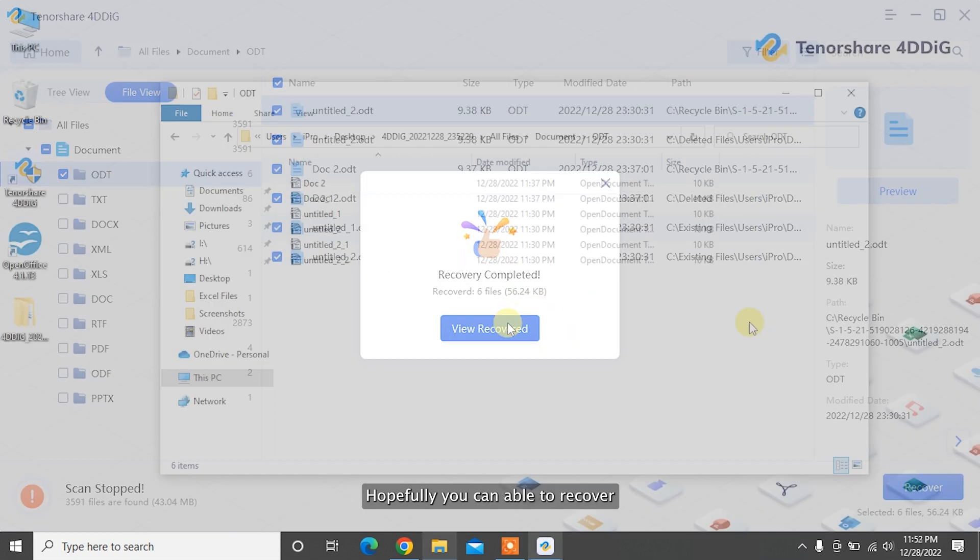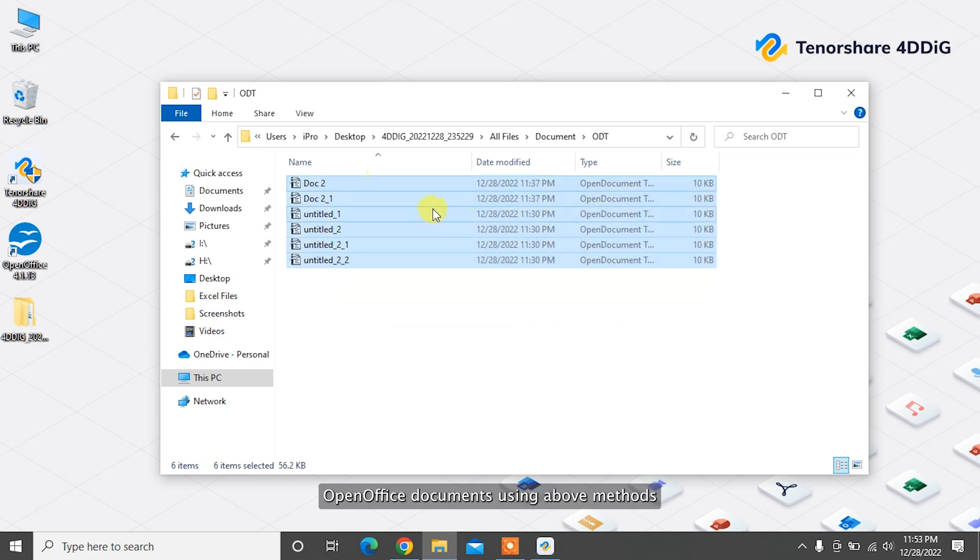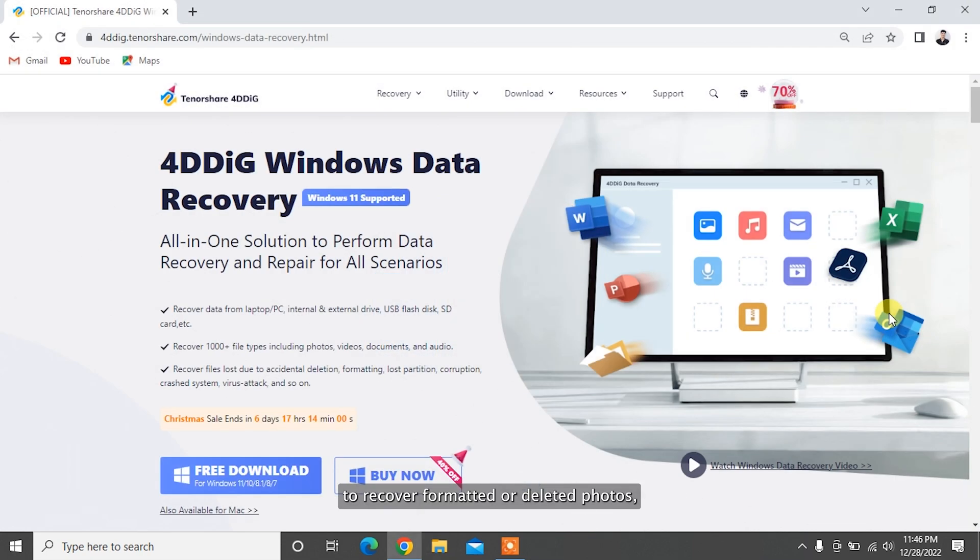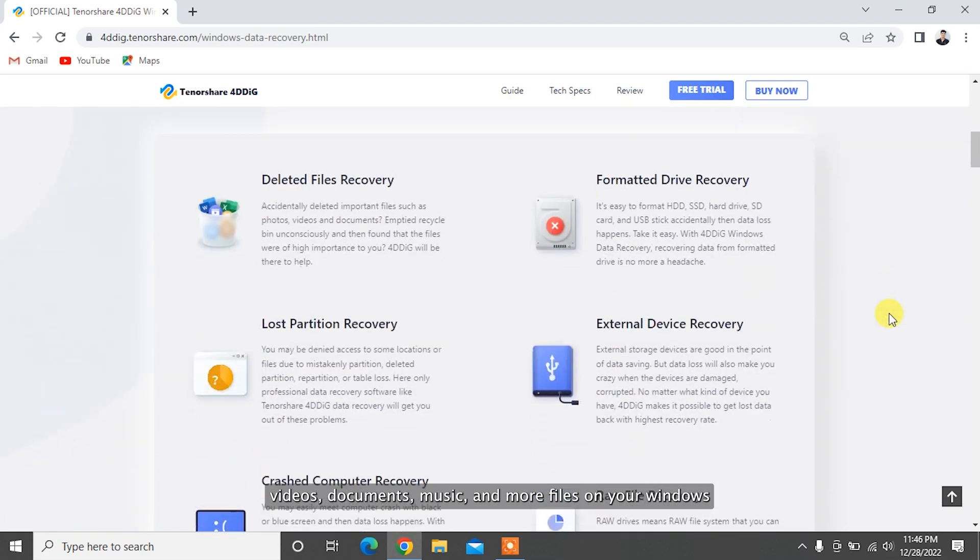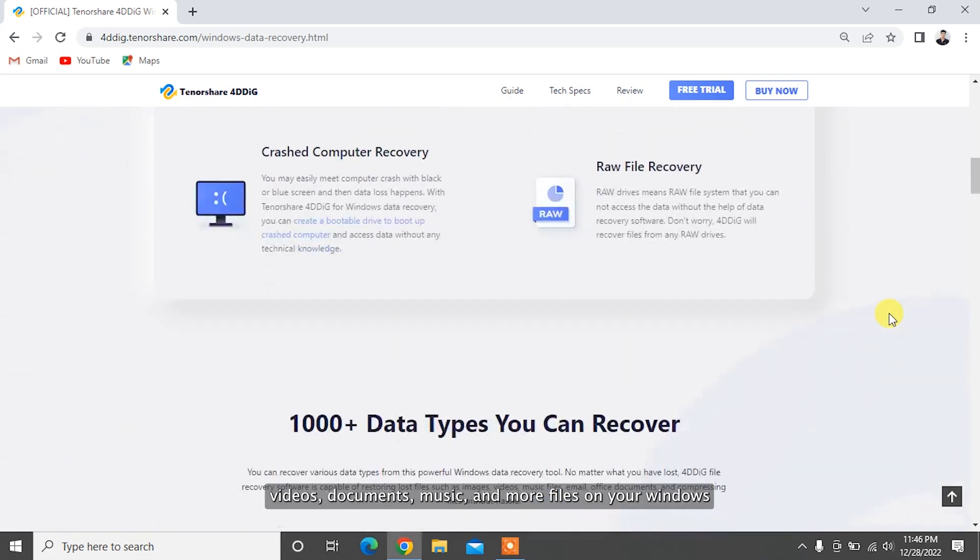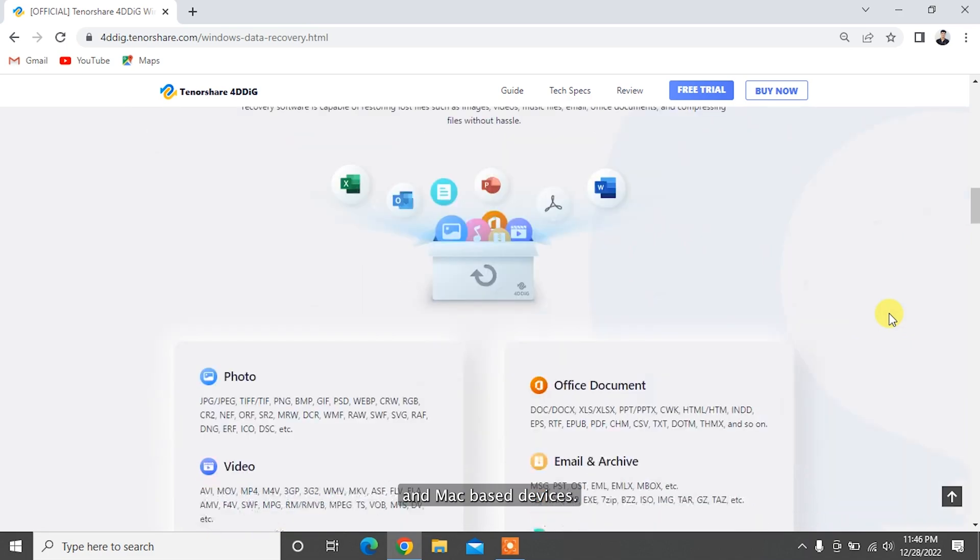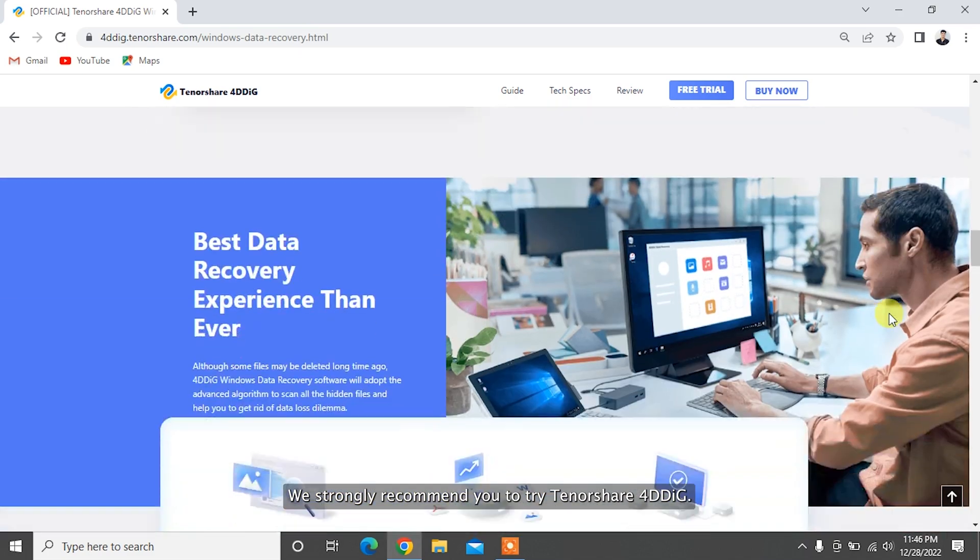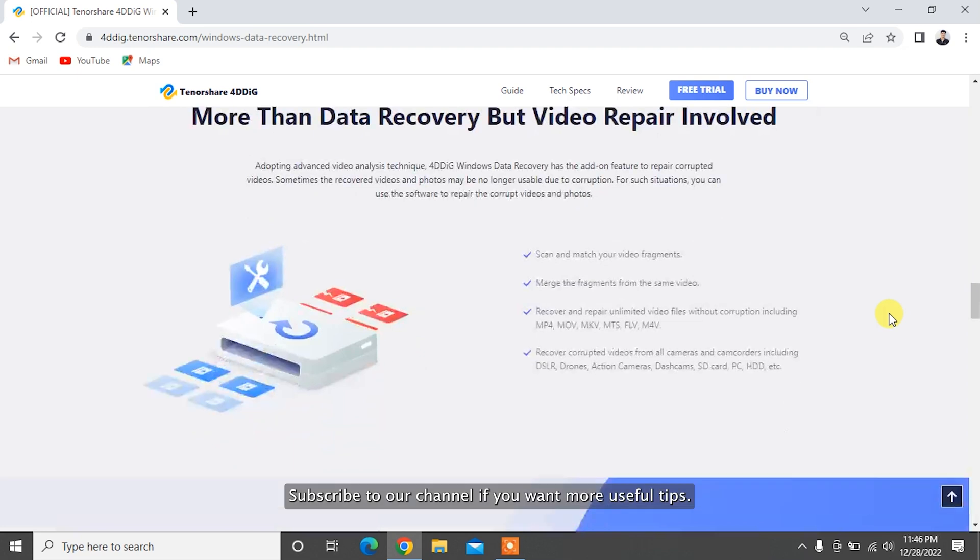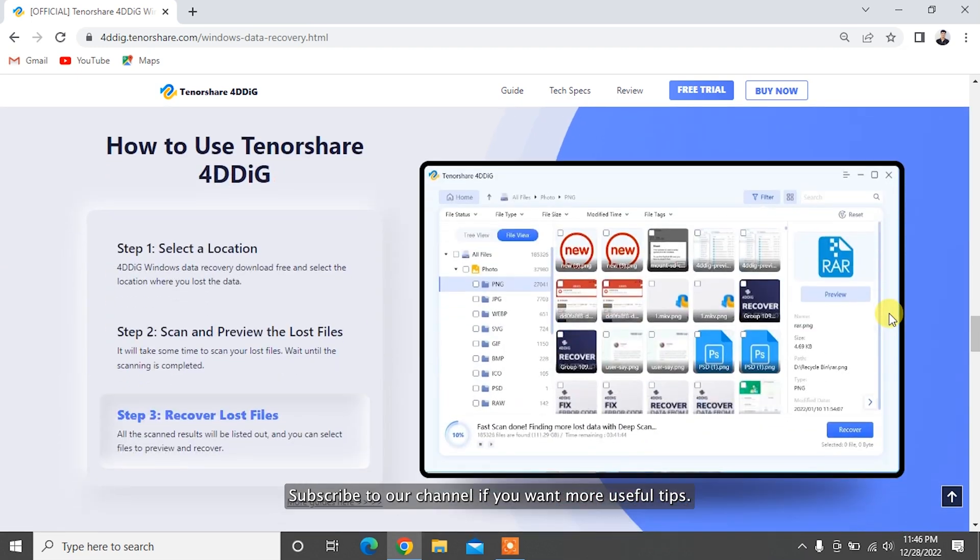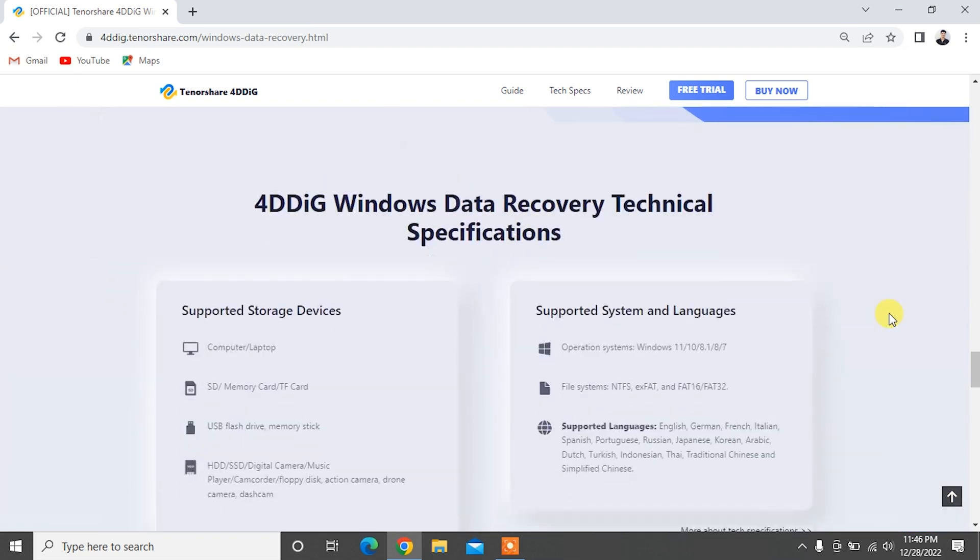Hopefully, you can recover OpenOffice documents using the above methods. To recover formatted or deleted photos, videos, documents, music, and more files on your Windows and Mac-based devices, we strongly recommend you to try TennoShare 4DDiG. Subscribe to our channel if you want more useful tips. See you next time!